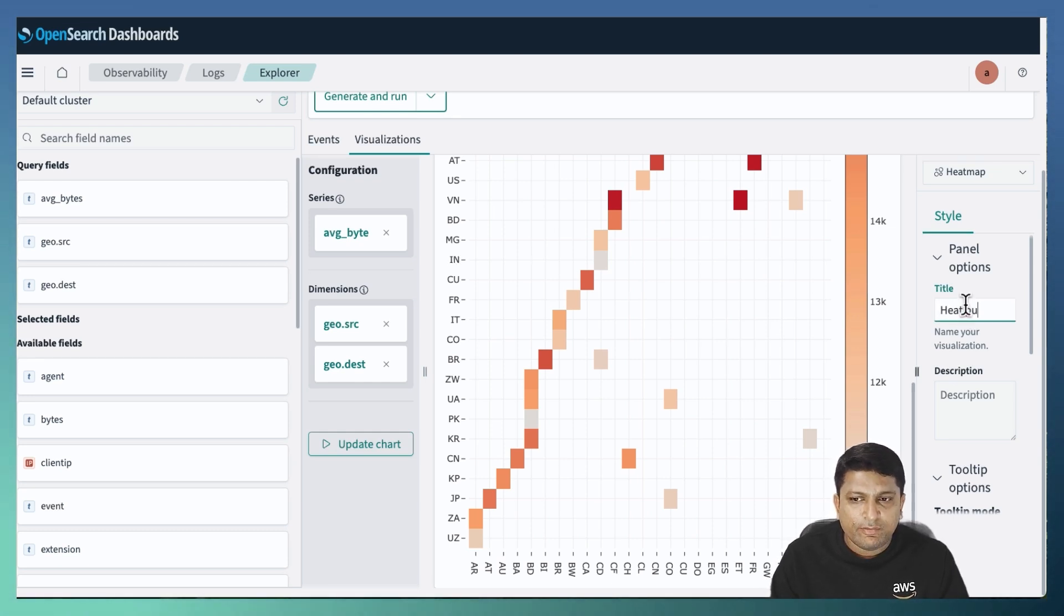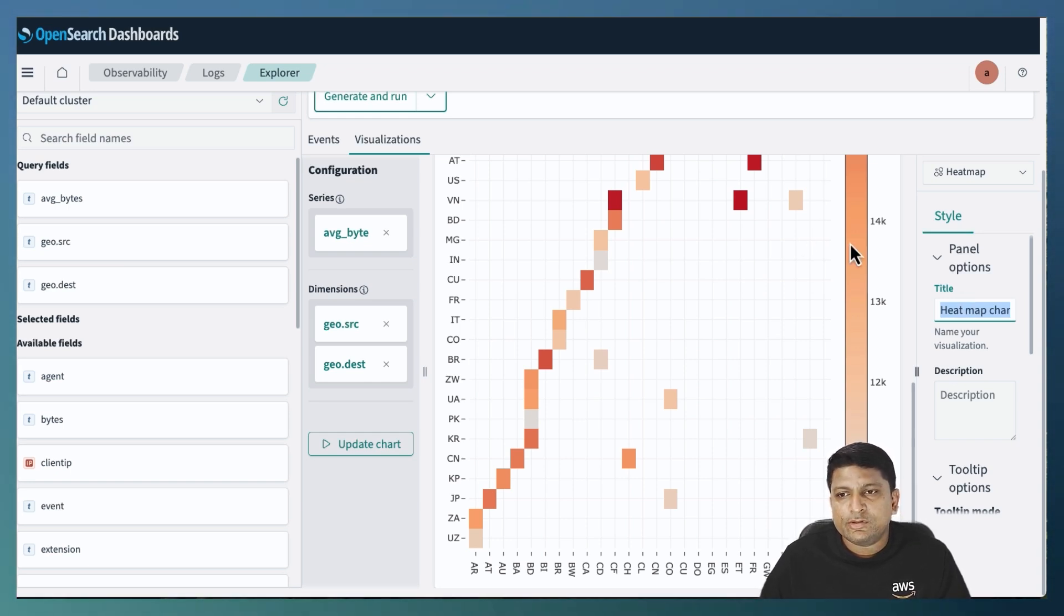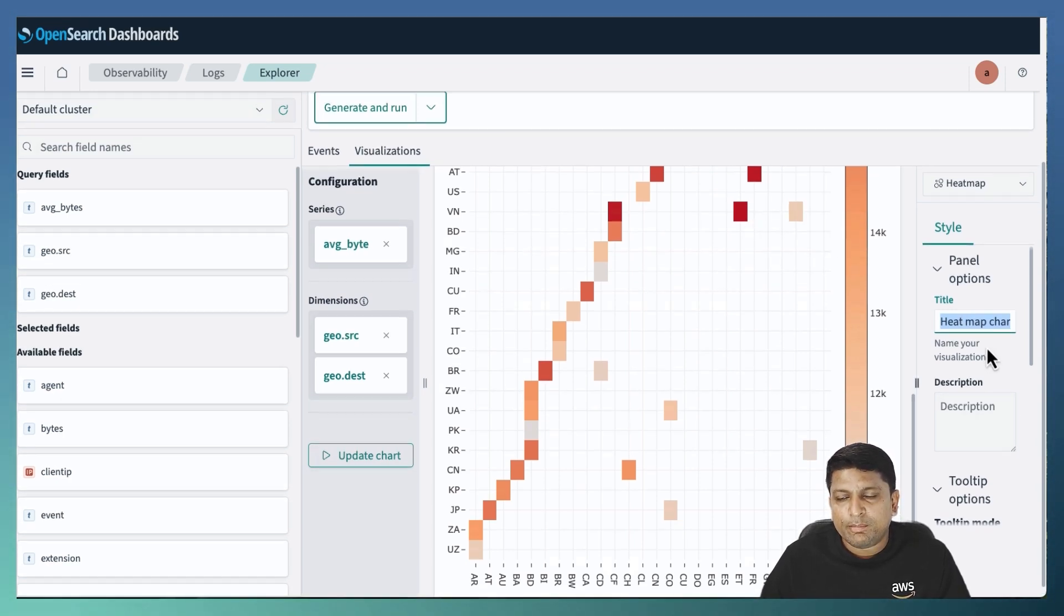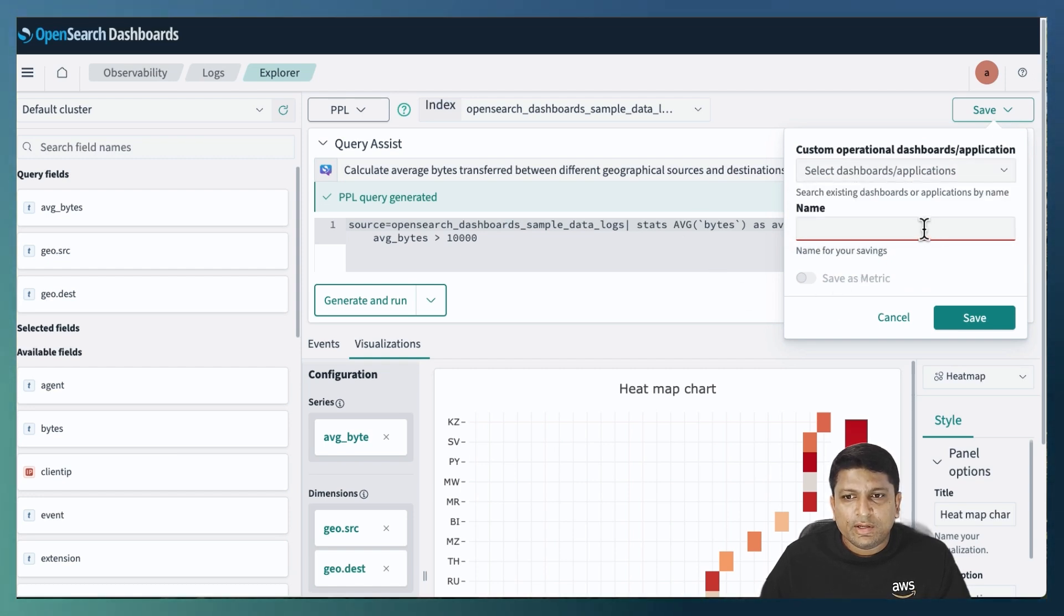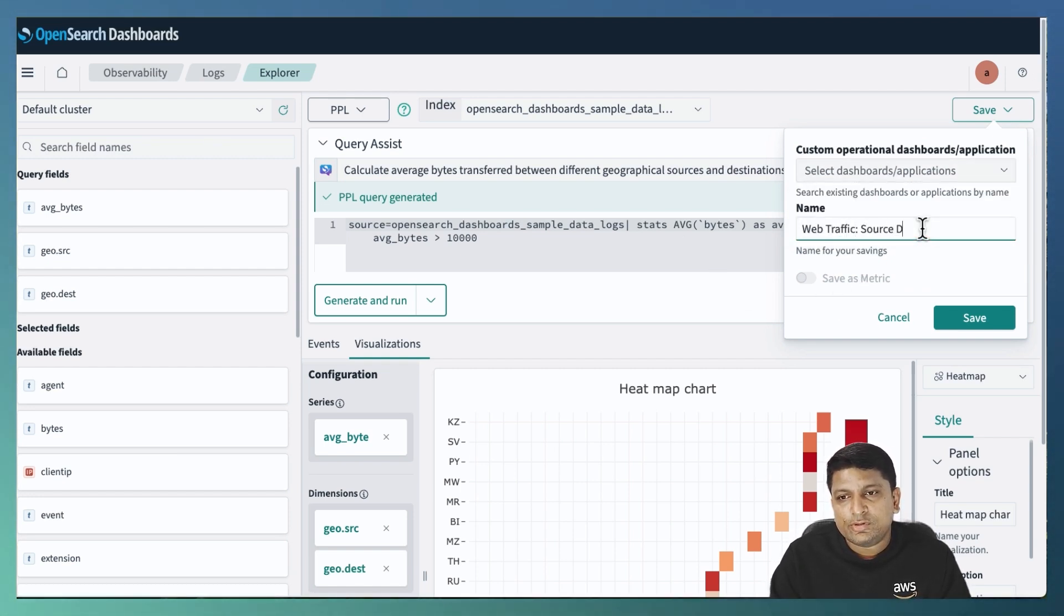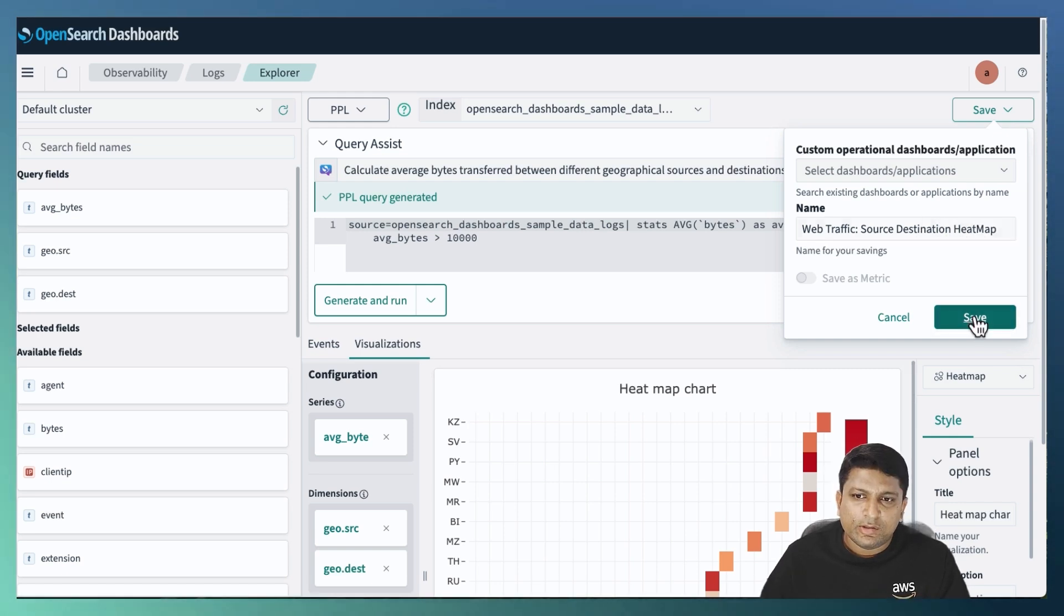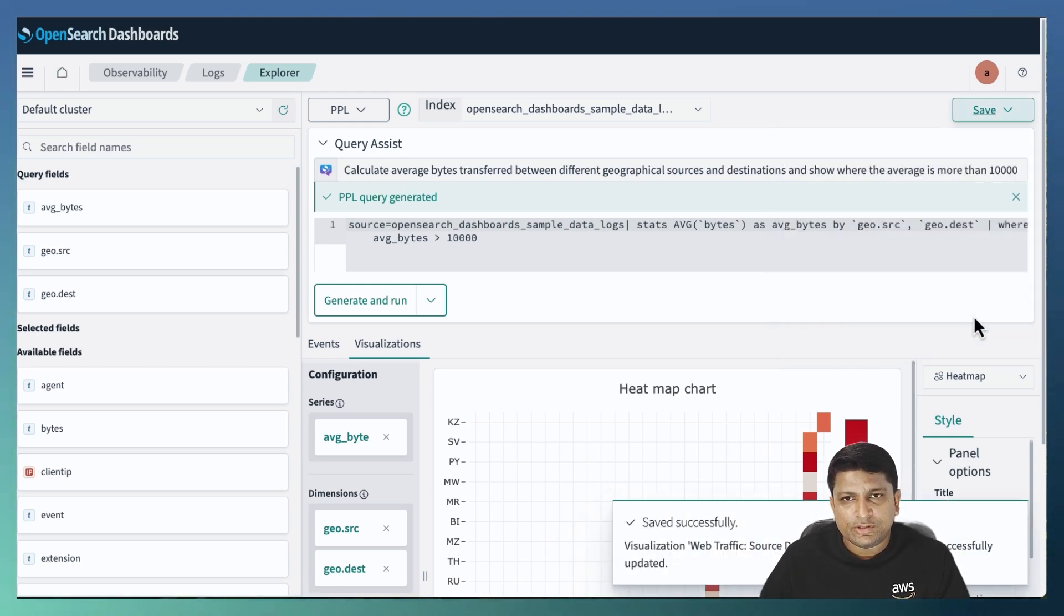So I will go ahead and give a meaningful name to this panel first. Heat map chart and I will scroll up all the way to save the visualization. And I will give the name as traffic source destination. Click on save to save the visualization.